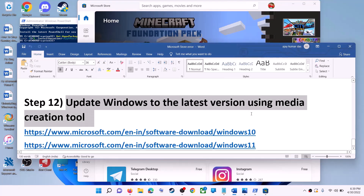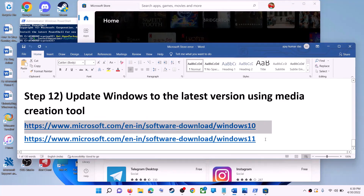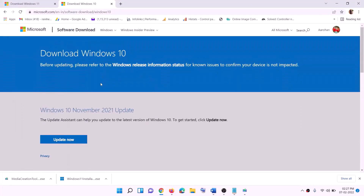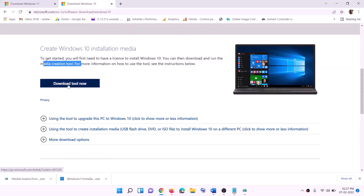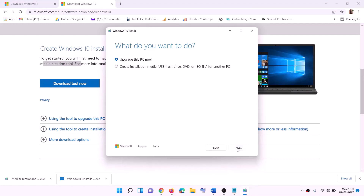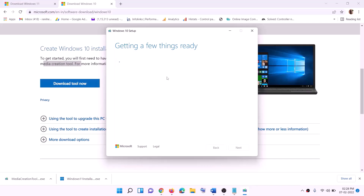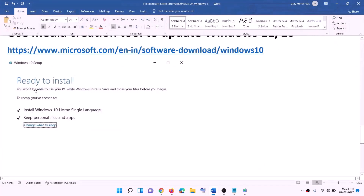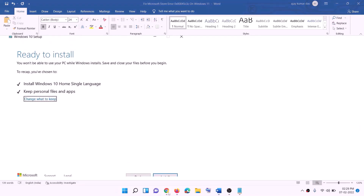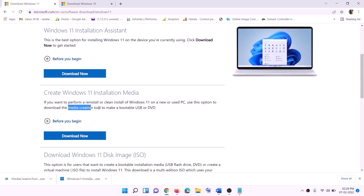The last step is to update Windows to the latest version using the Media Creation Tool. If you have Windows 10, copy the Windows 10 link from the description; if you have Windows 11, copy the Windows 11 link. For Windows 10 users, go to the website, find the Media Creation Tool, click 'Download Tool Now,' and run the exe file. Click Accept, and by default 'Upgrade This PC Now' will be selected — click Next. It will start downloading Windows 10 with the latest updates. Once the download is complete, you will see the Ready to Install screen. By default, 'Keep Personal Files and Apps' will be checked, so you won't lose any data. Click Install.